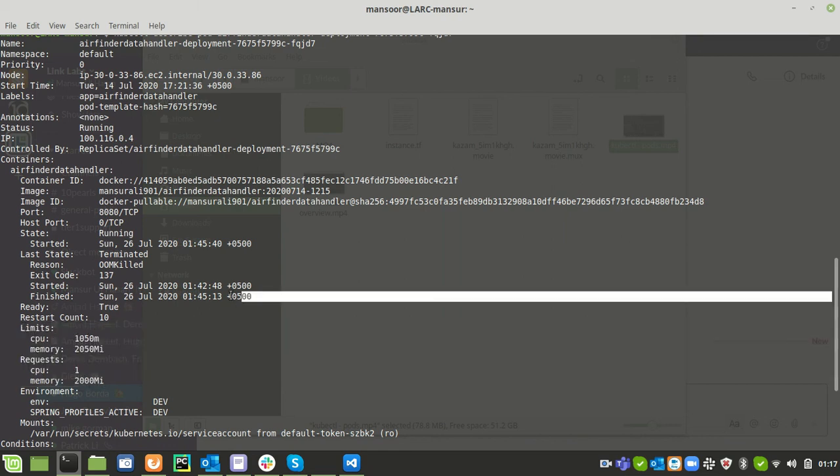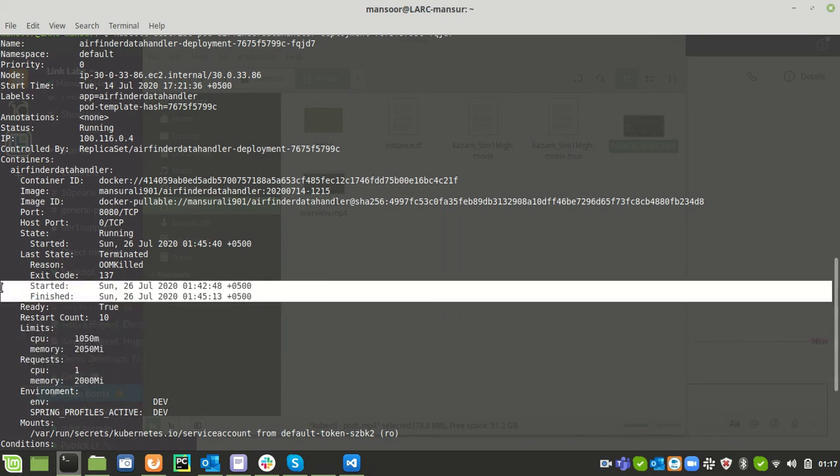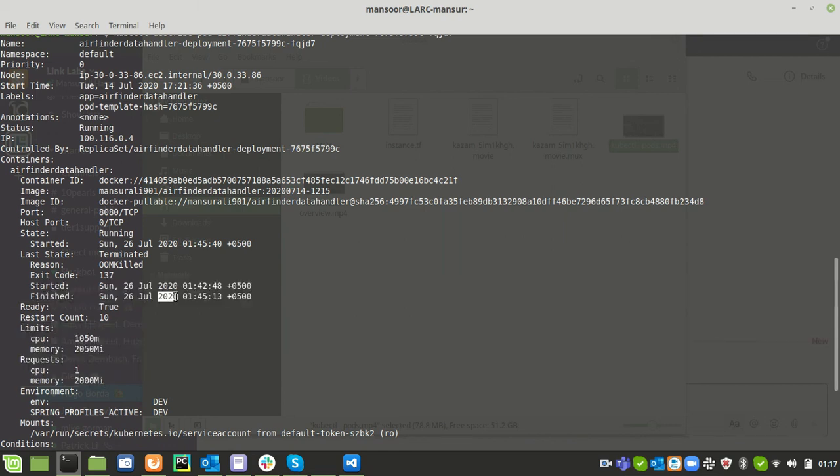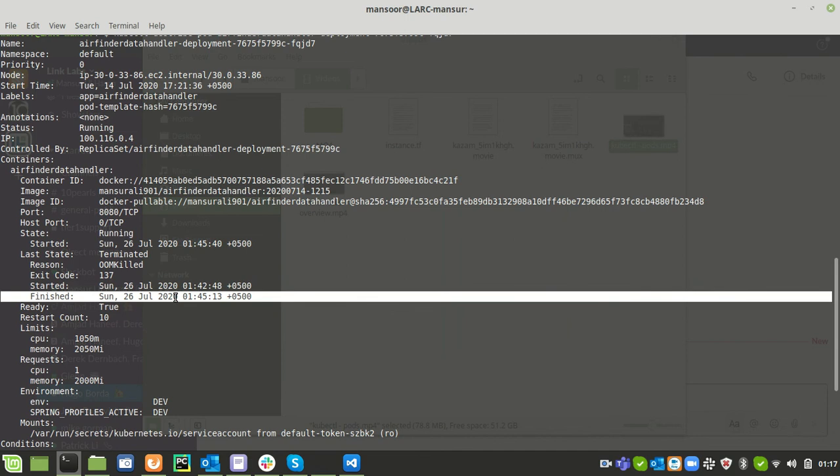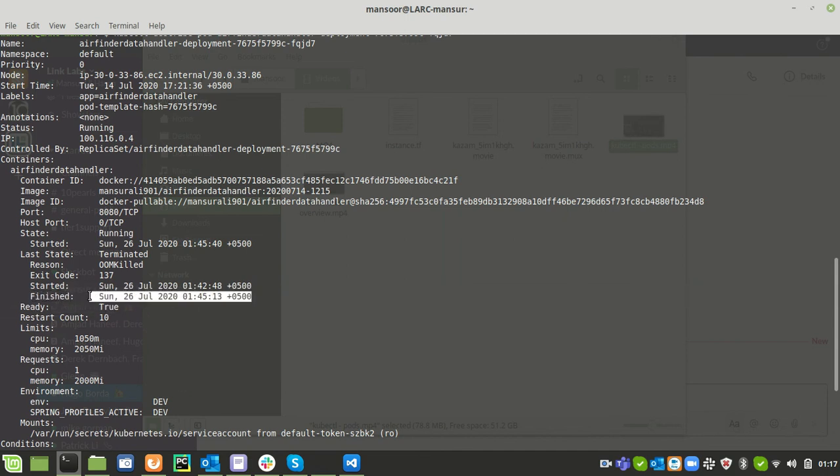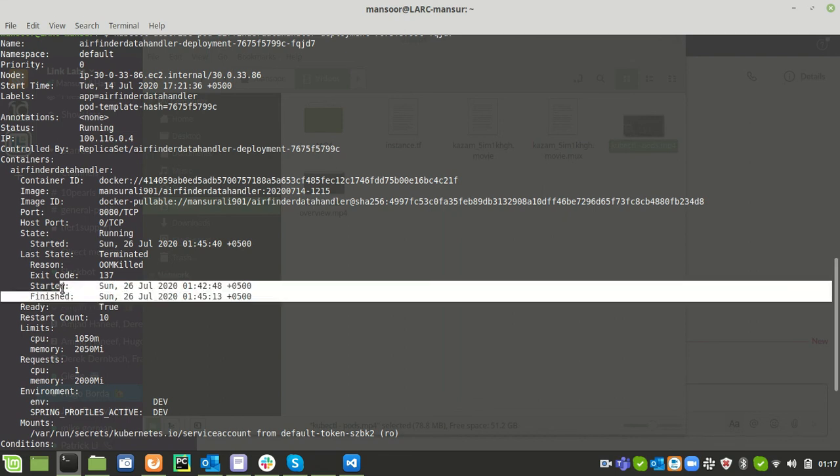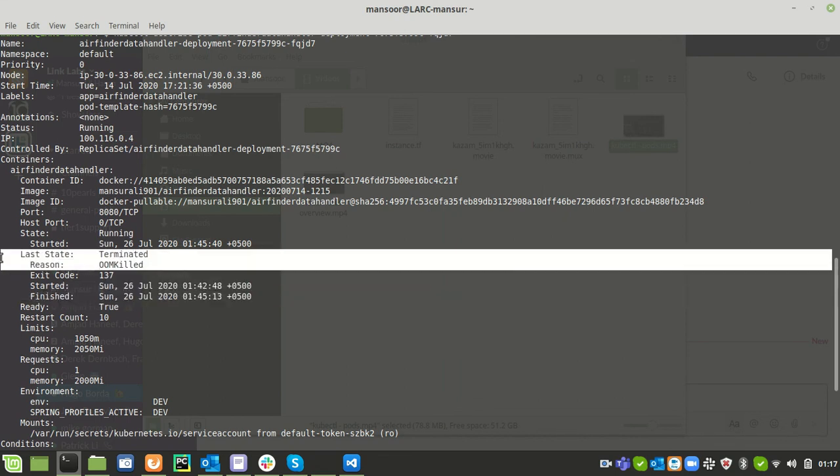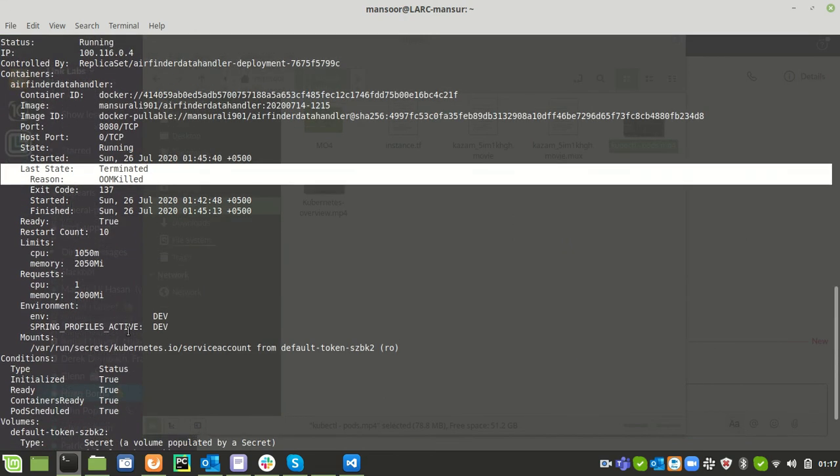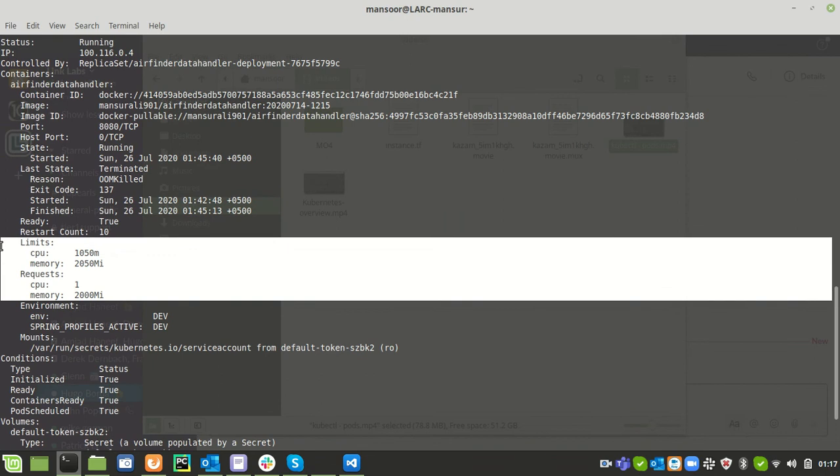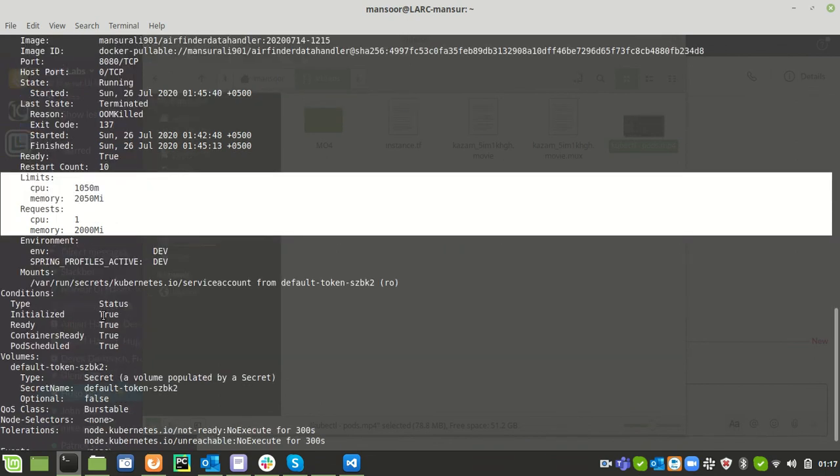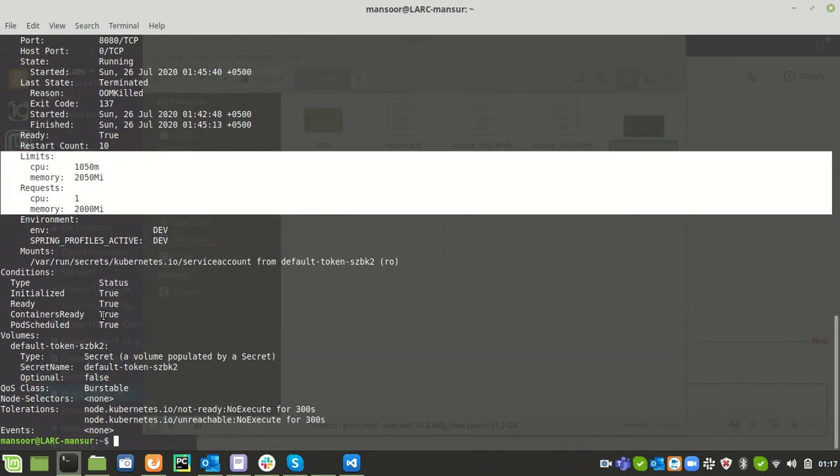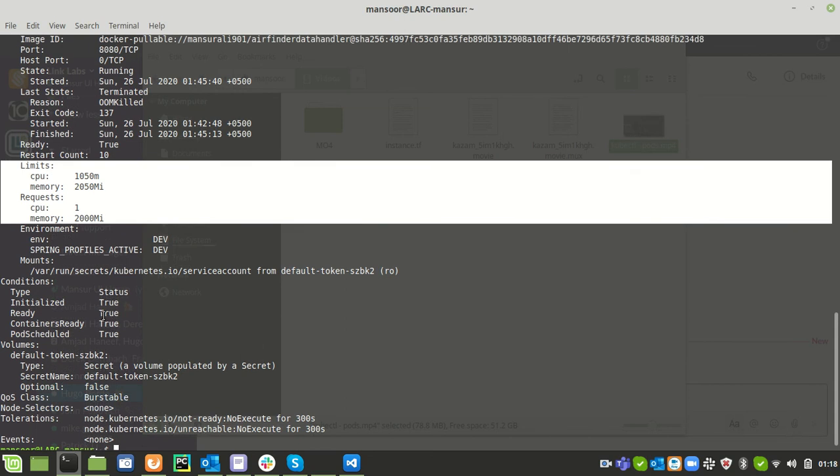This particular field shows when this container was restarted last time. We can see it restarted at Sunday 26 July 2020 at 1:45. From here I can see the last restart time, I can see the reason for being terminated, and we can also see the resources which are applied to the container. Right now we have information that can help us move forward to troubleshoot.